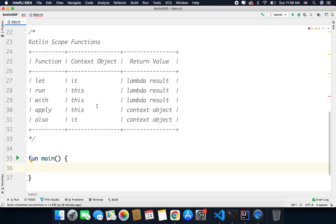This table defines how the context object is referred in each function and what is the return value. The first three functions — let, run, and with — return the lambda result. The last two — apply and also — return the context object itself. Inside let and also, we can use 'it', which is the default name given to the lambda argument, but you can also give a custom name if needed. All other functions refer to the context object using 'this', meaning you are inside the object scope and can refer to members using this keyword, or omit it entirely, as in run, with, or apply.